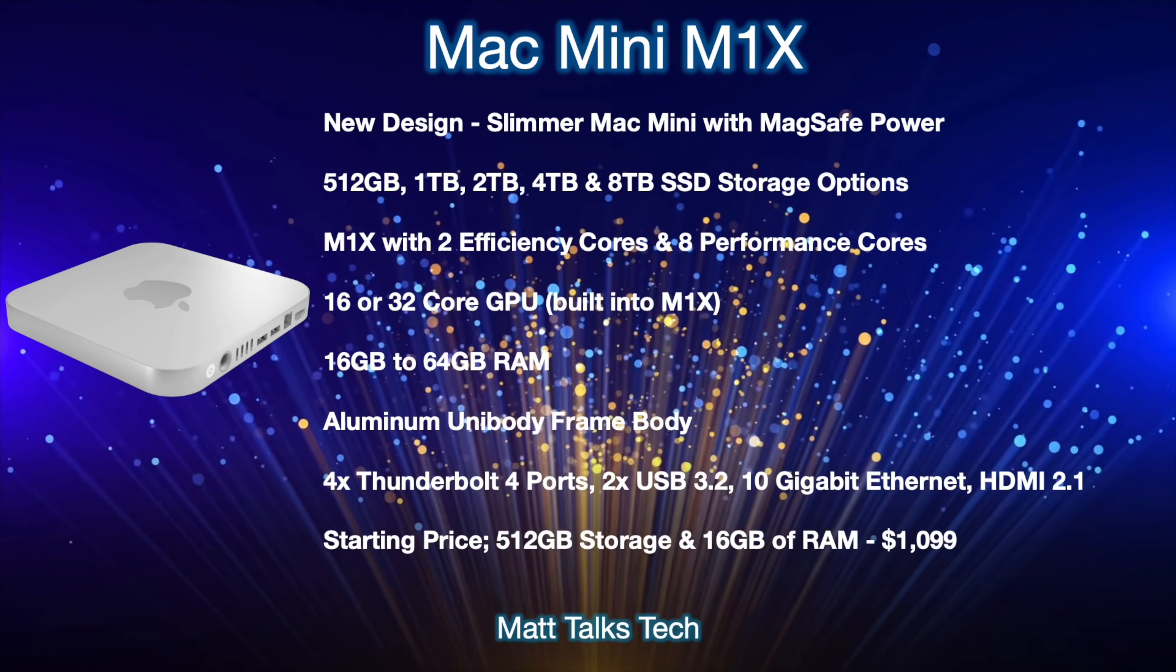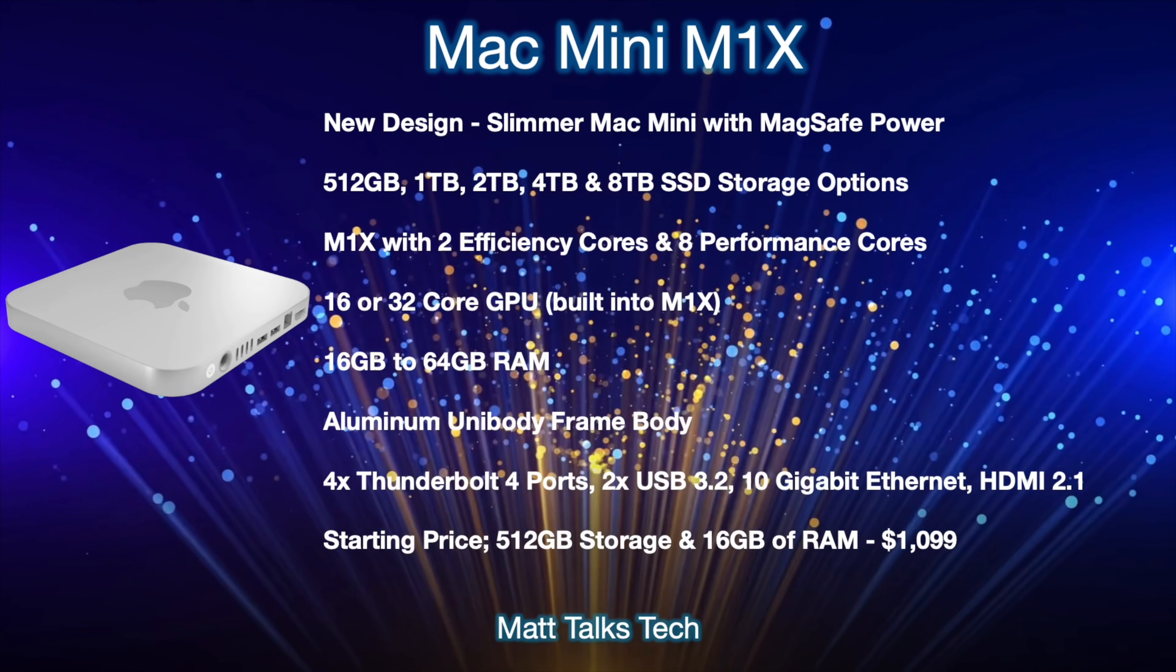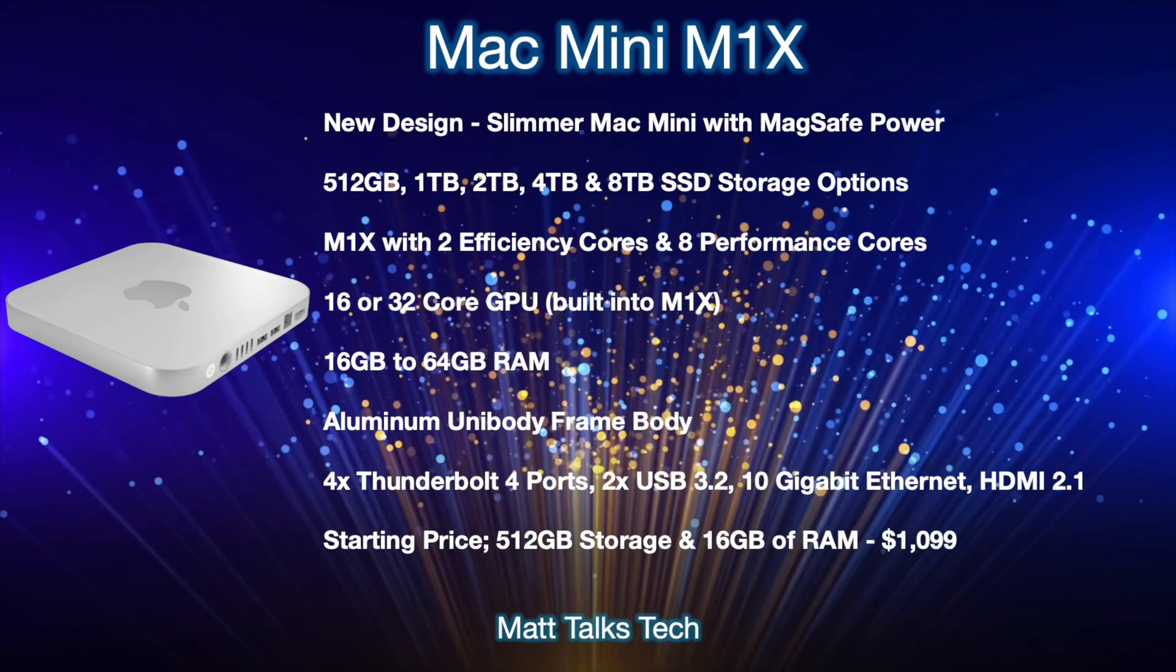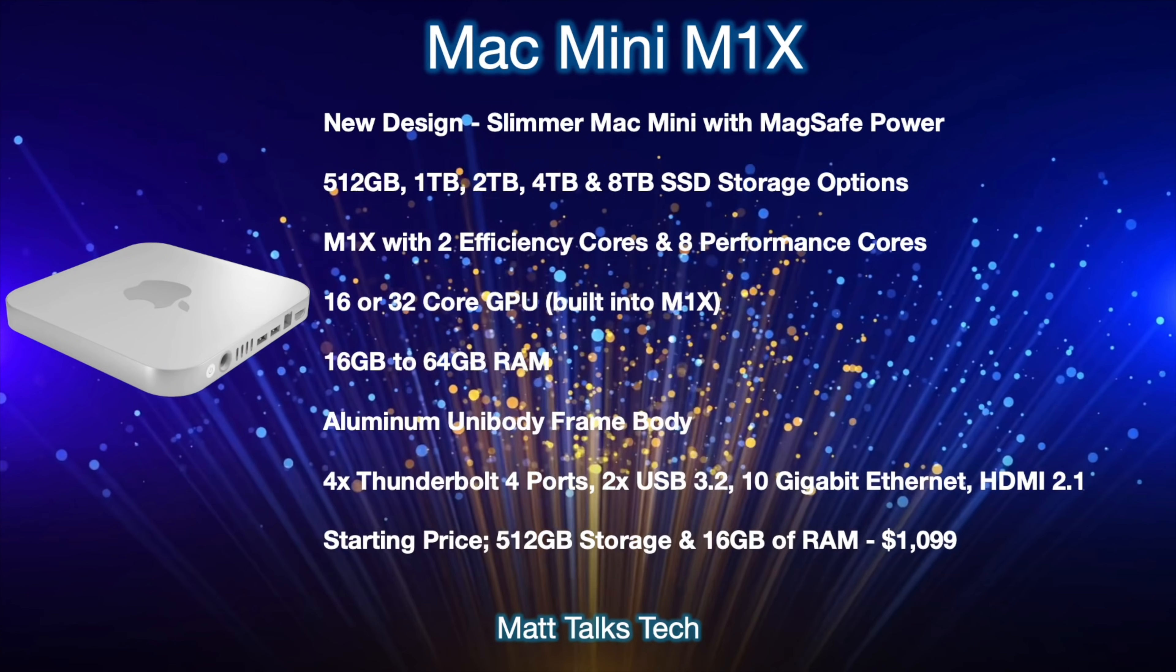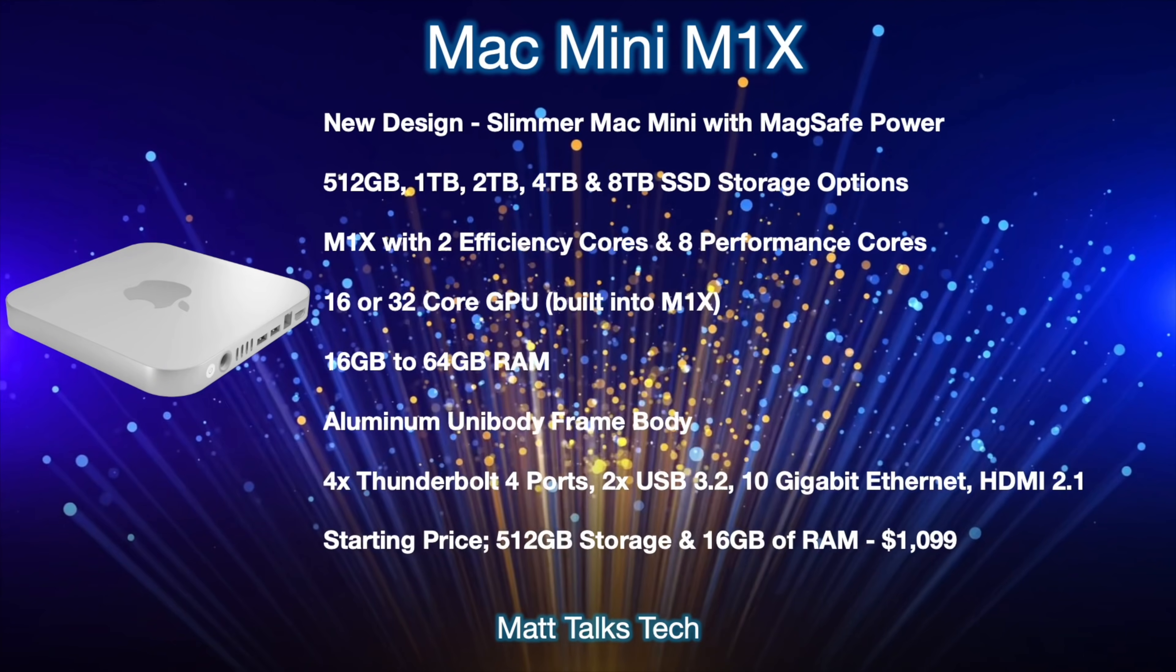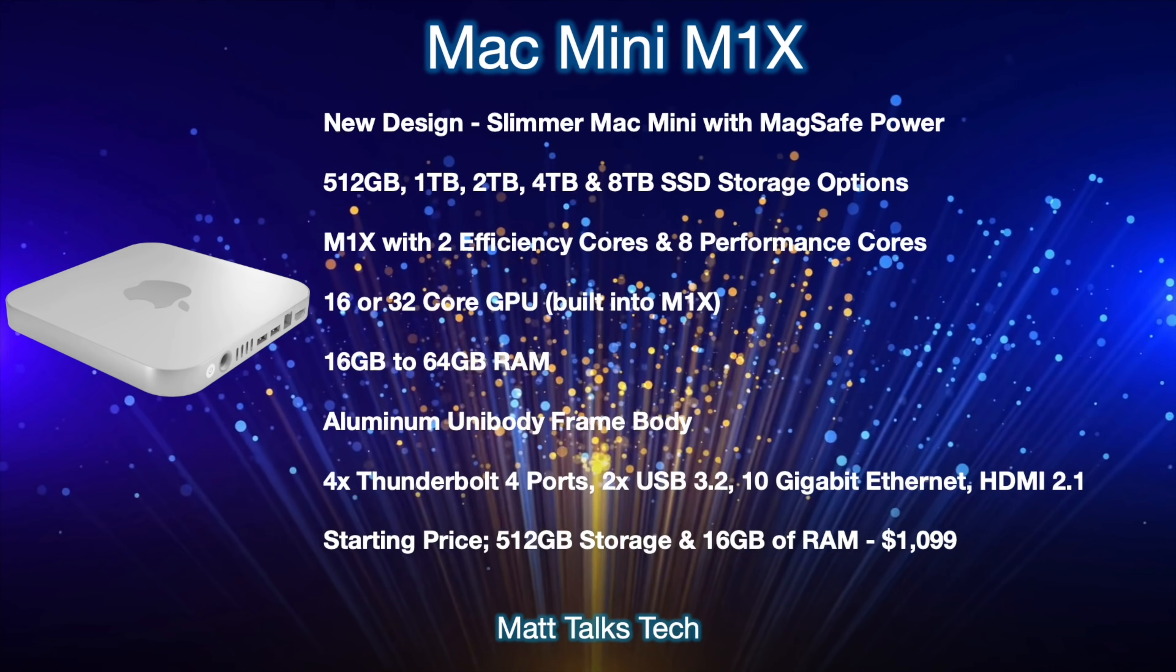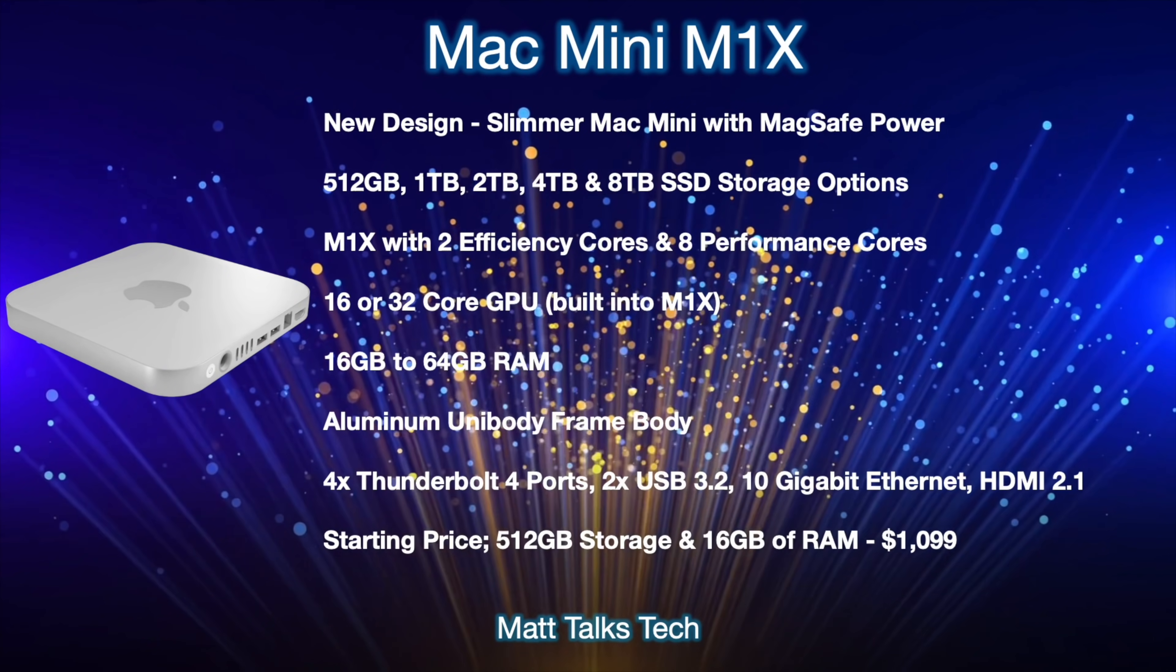On top of that as well, inside this Mac Mini we're going to have the ability to choose from 512 gigabytes to 8 terabytes of SSD storage. So just to make that clear: that's 512 gigabytes, one terabyte, two terabytes, four terabytes, and eight terabytes of storage. Then on top of that as well, it will have that brand new M1X chipset inside it, and this will come with two efficiency cores and eight performance cores.